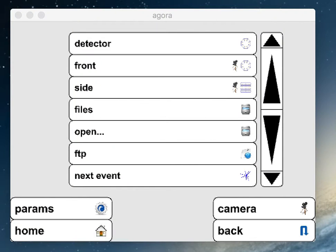This is a demo of the Agora application, which is intended to be an event display for the Atlas experiment, and particularly an event display which is able to run on a smartphone and tablet. Here I am going to show the Cocoa version that runs on my Mac, and the layout of everything is going to be exactly the same on all platforms.